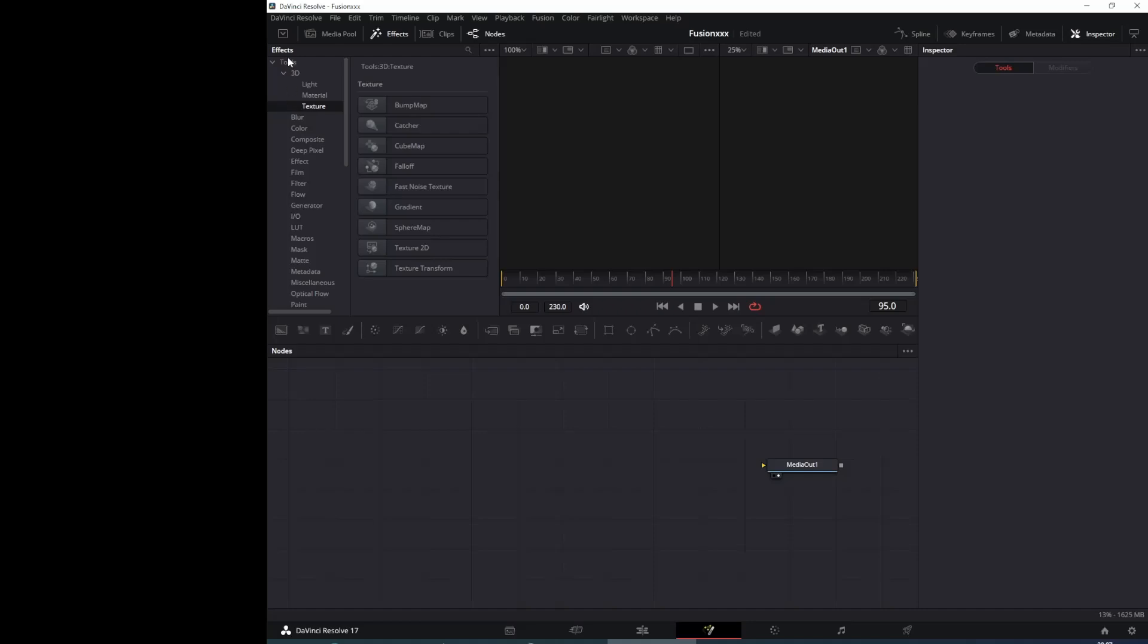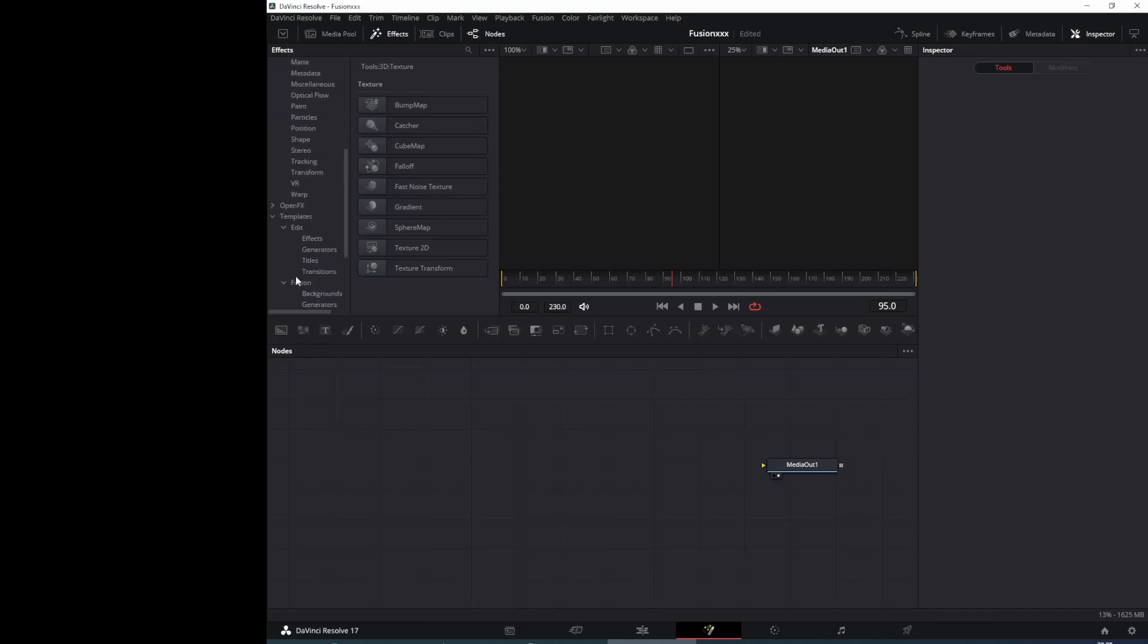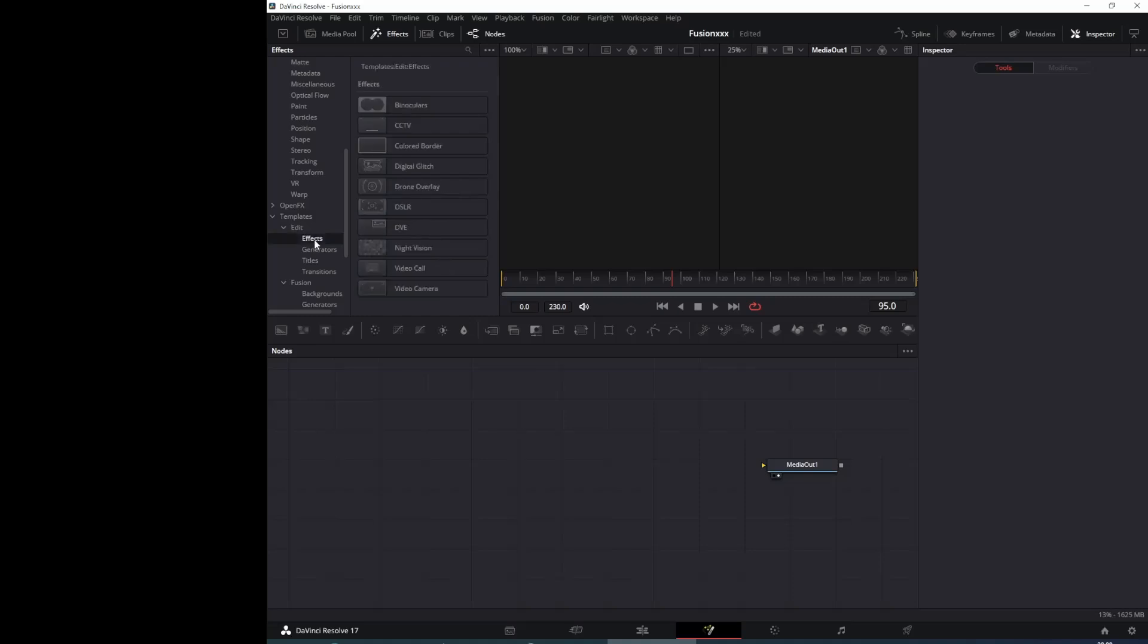Fusion has good tools and we have typical open effects which are found in the color page too. But we have included these templates. We have edit templates but we also have Fusion templates.